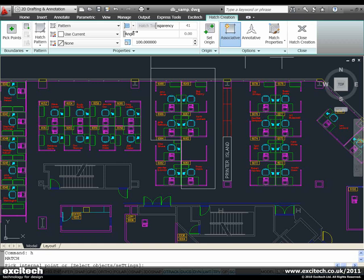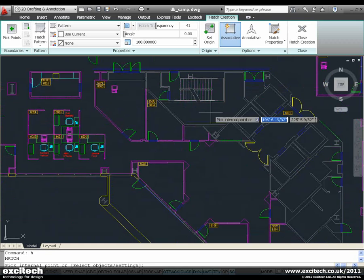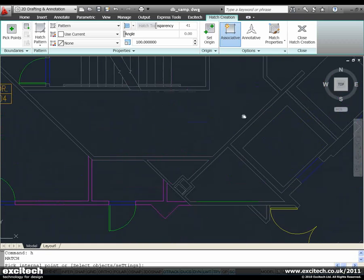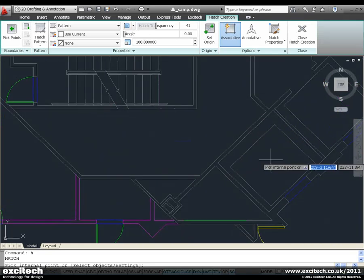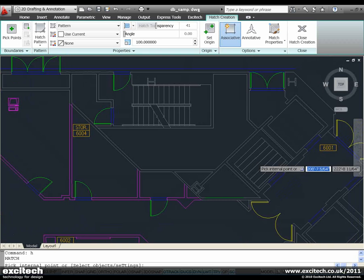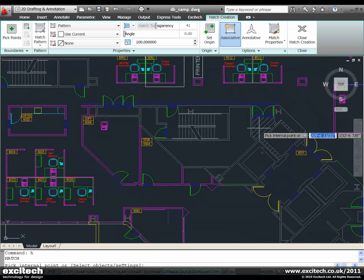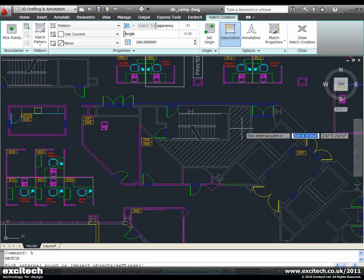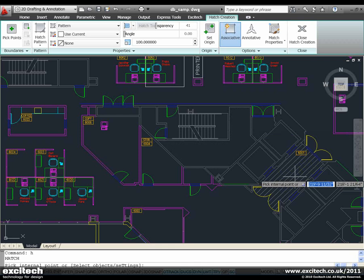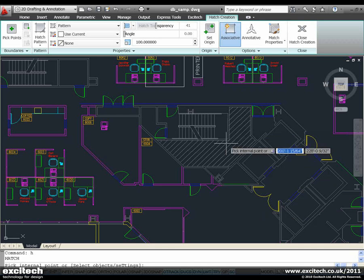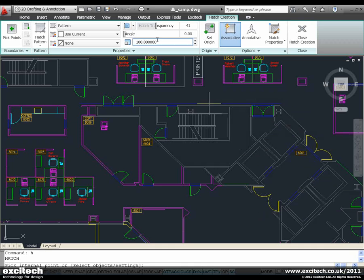Another thing to notice is our preview. When I hover into an area and say yes, I'd like to hatch this area, it gives me a preview of what the hatch is going to look like. Take that down to 50.